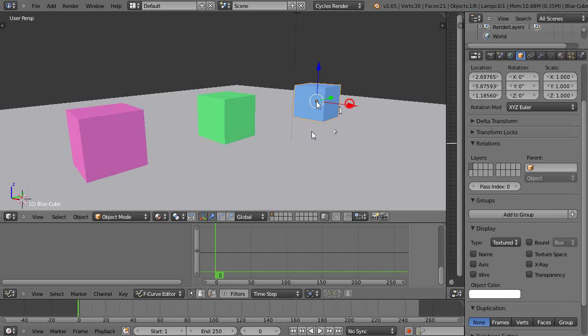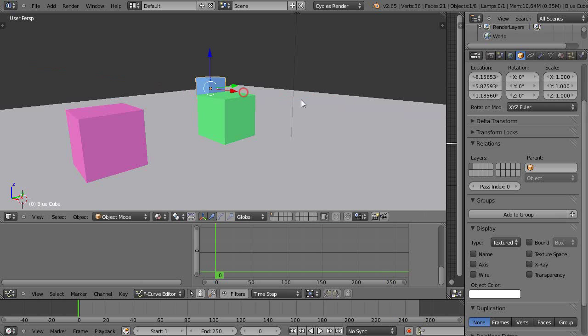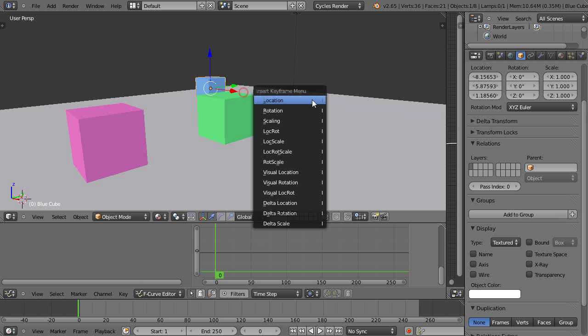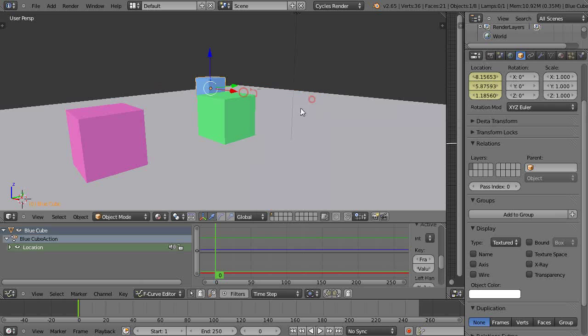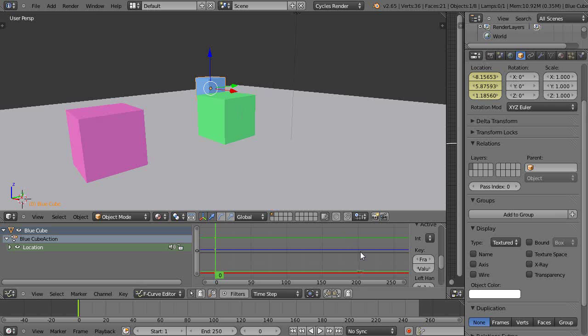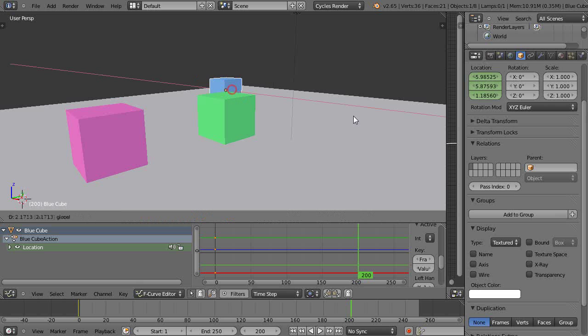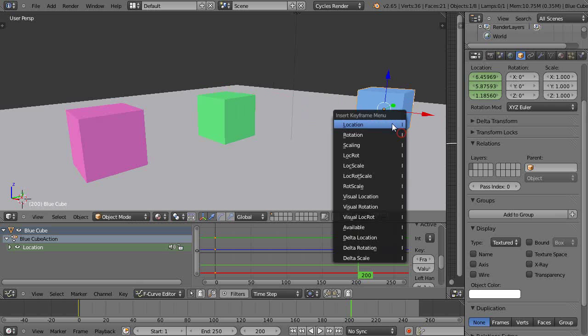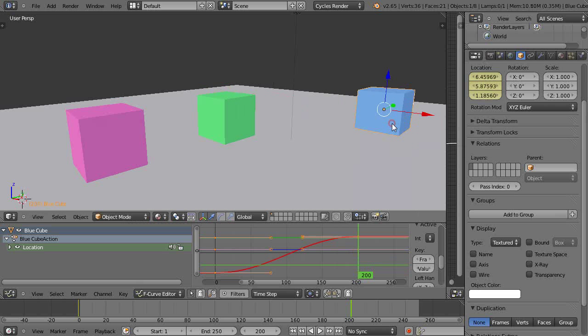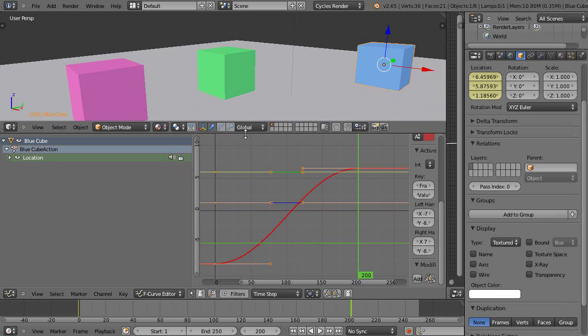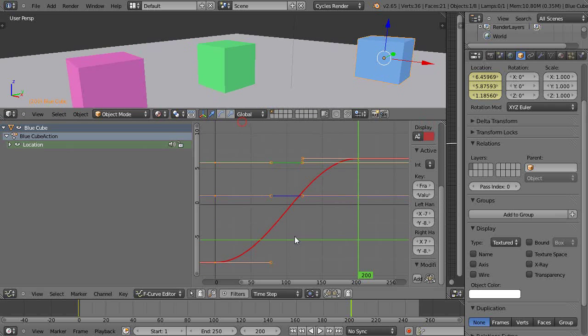I'll set it over here, give it a location keyframe by pressing I for Location. Then suddenly the location keyframe shows up here. Then I go over to frame 200, move it up this way, press I and give it another location keyframe. Suddenly we have this cool graph that shows up.